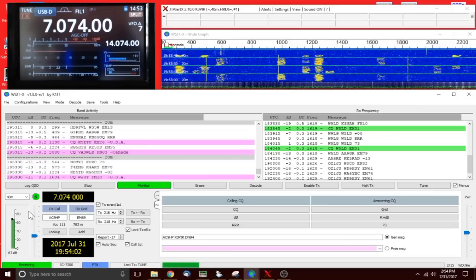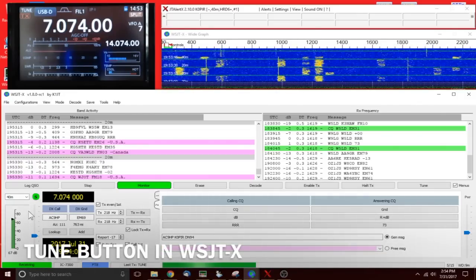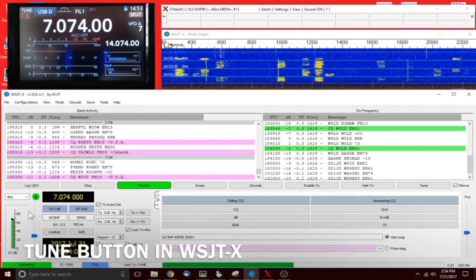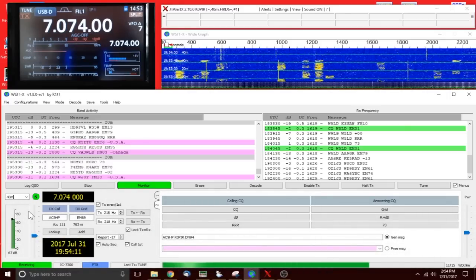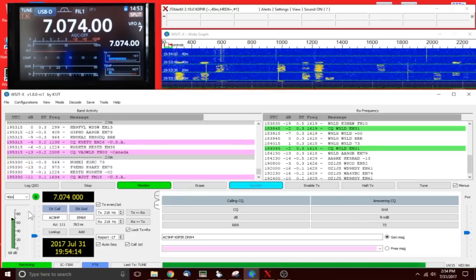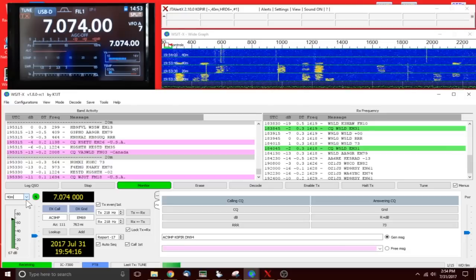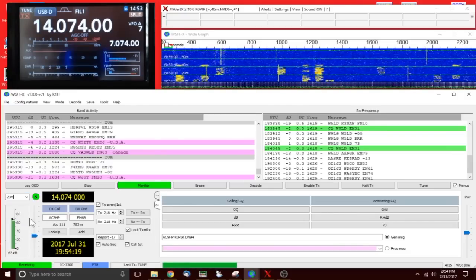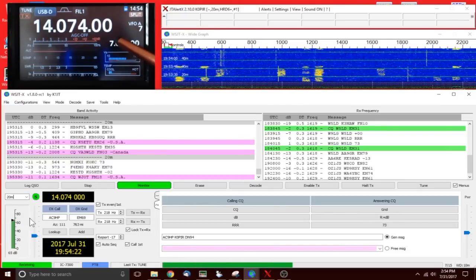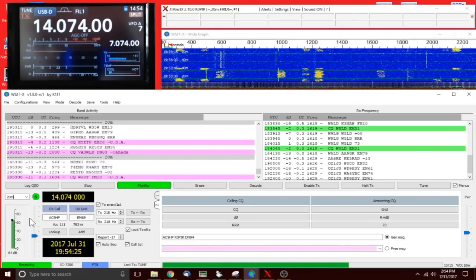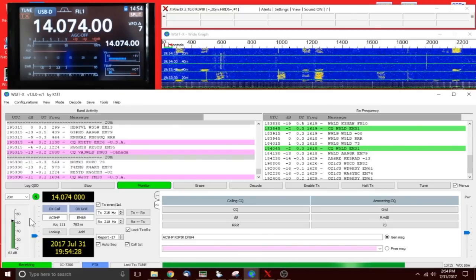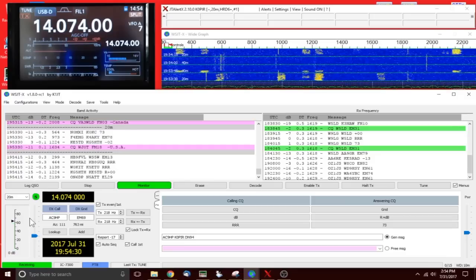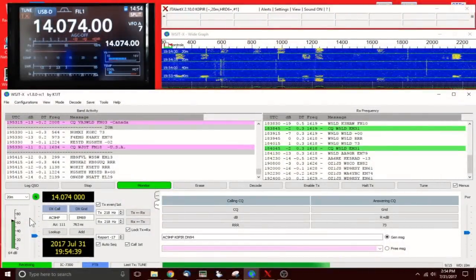I hold it down for a second and it syncs up VFO A and VFO B. I do that when I change bands. Let me show you real quick in WSJTX. I'm going to go to 40 meters and you see now my second VFO is still at 14074.